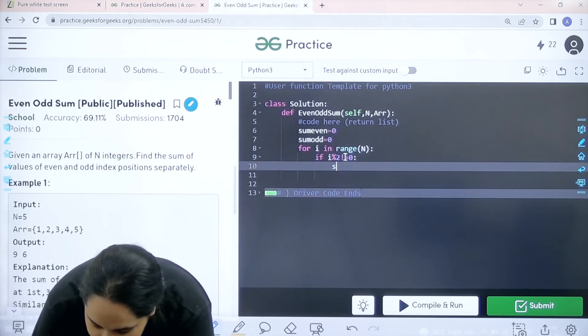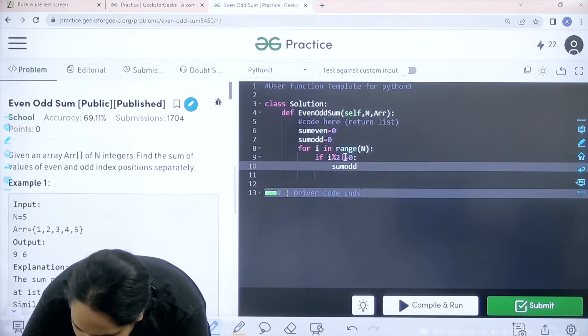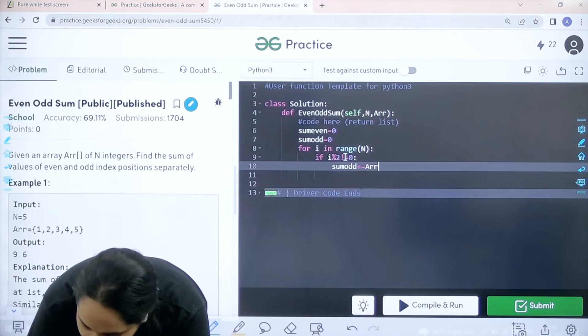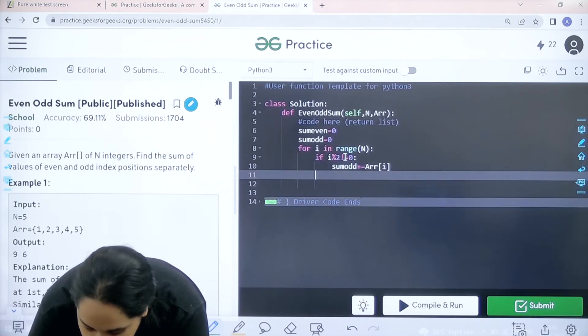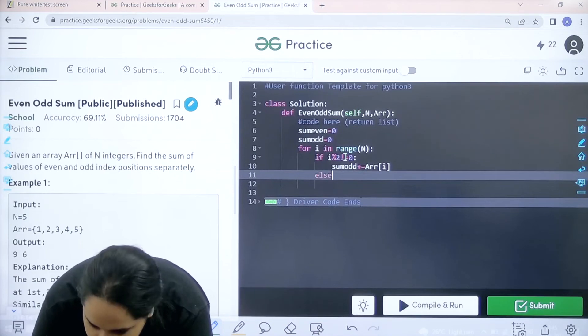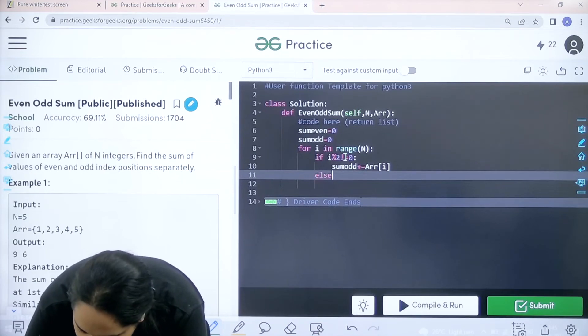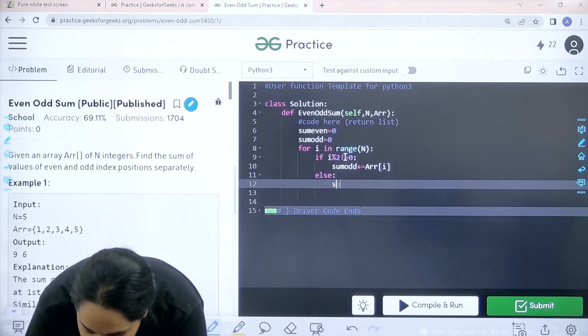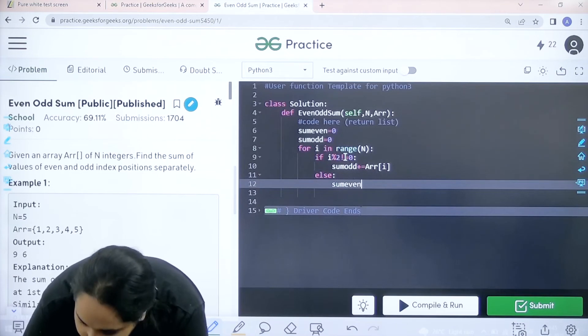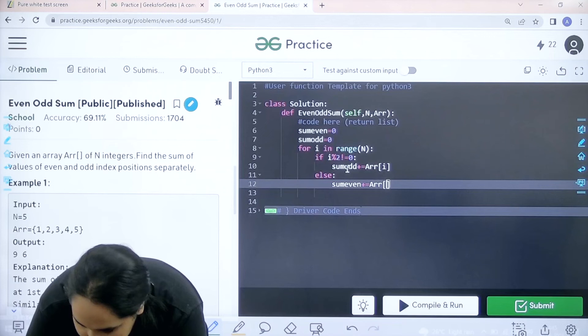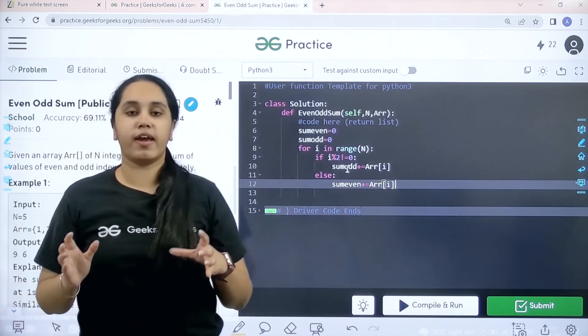So I need to add sum odd plus equal to array i. And add the value at that index position. Now I need to write else. Else all the remaining values are even. So I need to write sum even plus equal to array i. So I hope this much is clear to you.